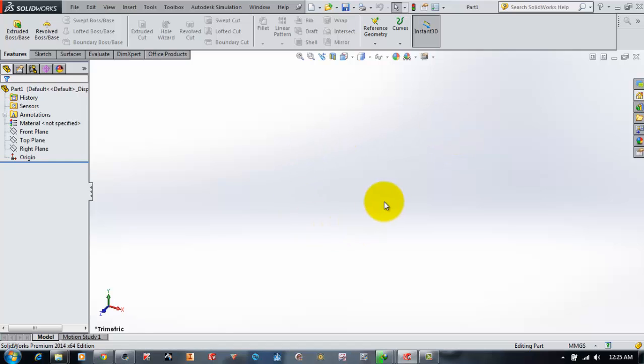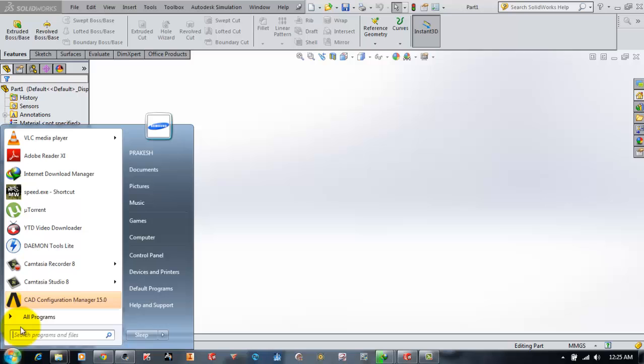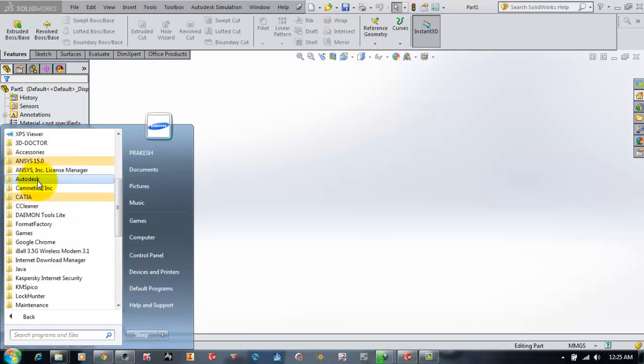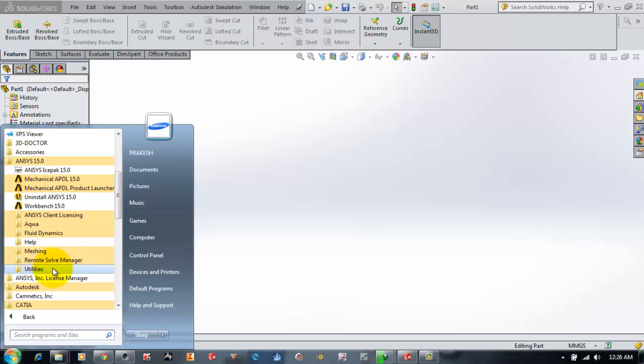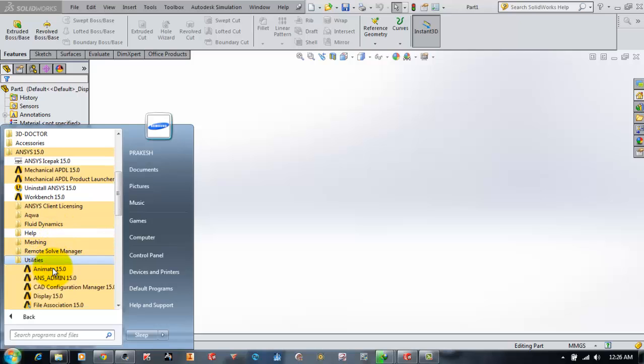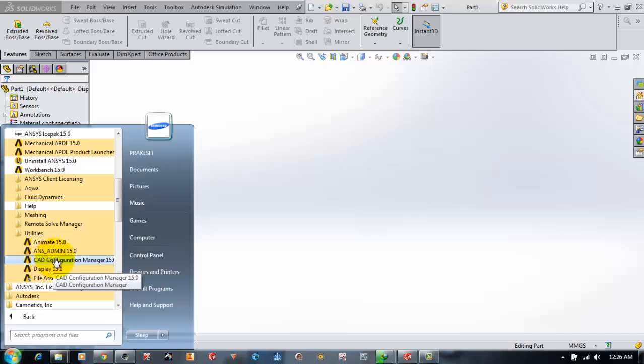Now I will use the CAD Configuration Manager to configure the Workbench direct interface. For that, I'll go to the Start menu, then All Programs, then the ANSYS folder, then the ANSYS Utilities folder, and there I will click on the CAD Configuration Manager.